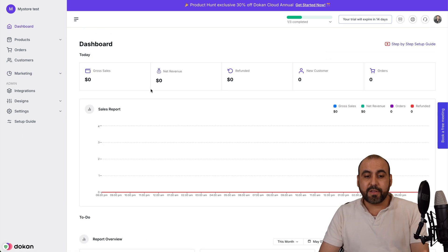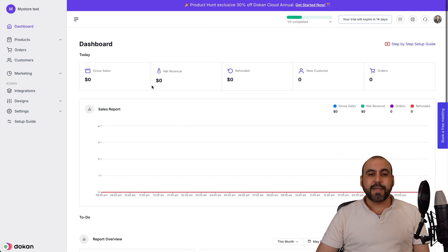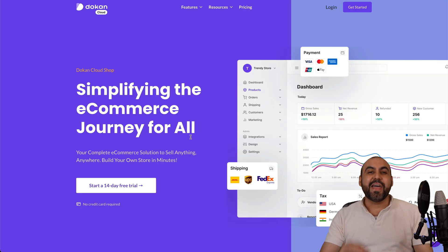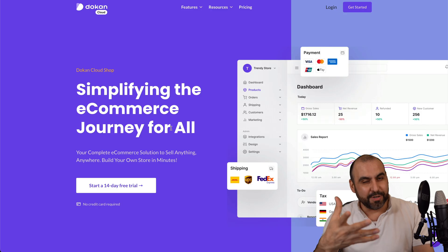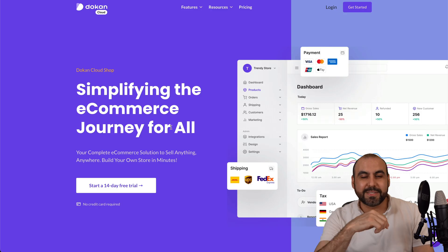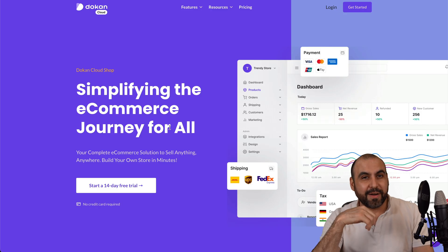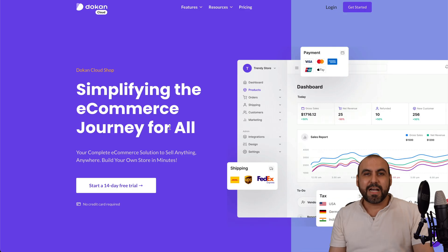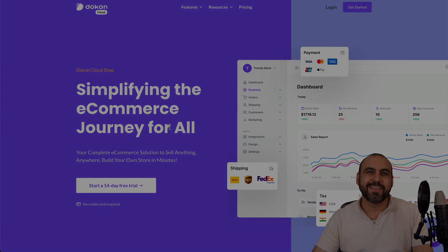Plus, you got your analytics here in the dashboard for everything that's going on in your store. Well, that is Dokken Cloud Shop. You can see how easy this was to set up, way easier than Shopify. So definitely, if you want to get started right away, check out Dokken Cloud Shop in the link in the description. And that is a wrap.